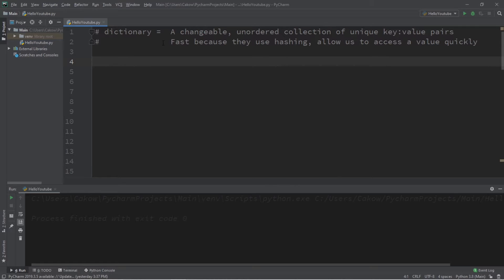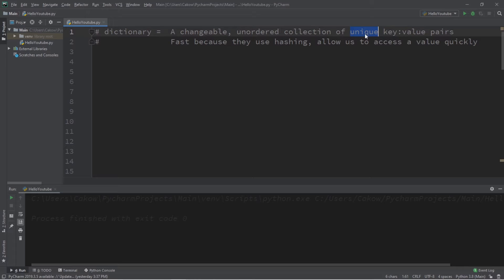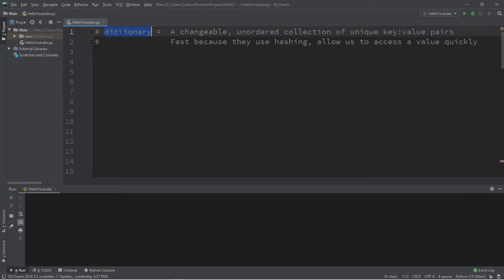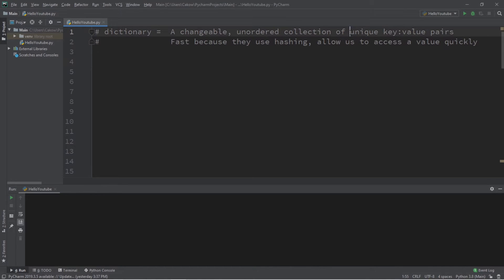A dictionary is a changeable, unordered collection of unique key-value pairs. They're fast because they use hashing, and they allow us to access a value quickly. To create a dictionary it's very similar to creating a set, except we're going to store unique key-value pairs.